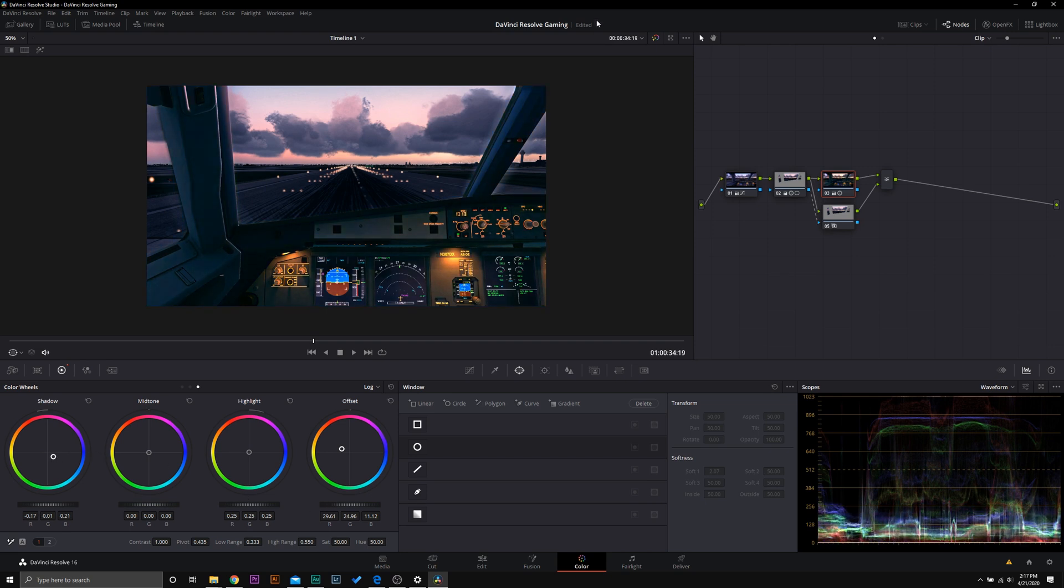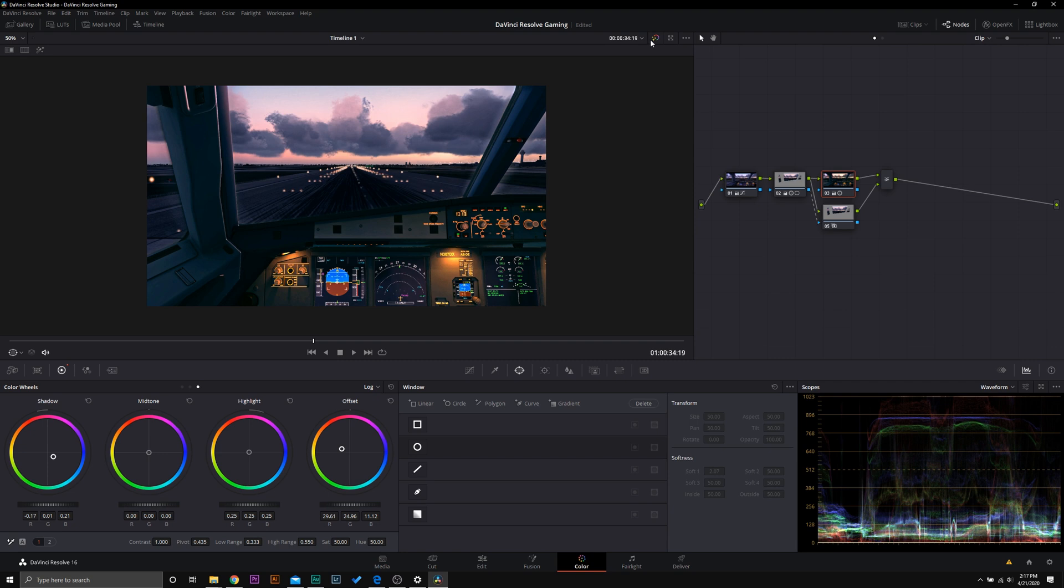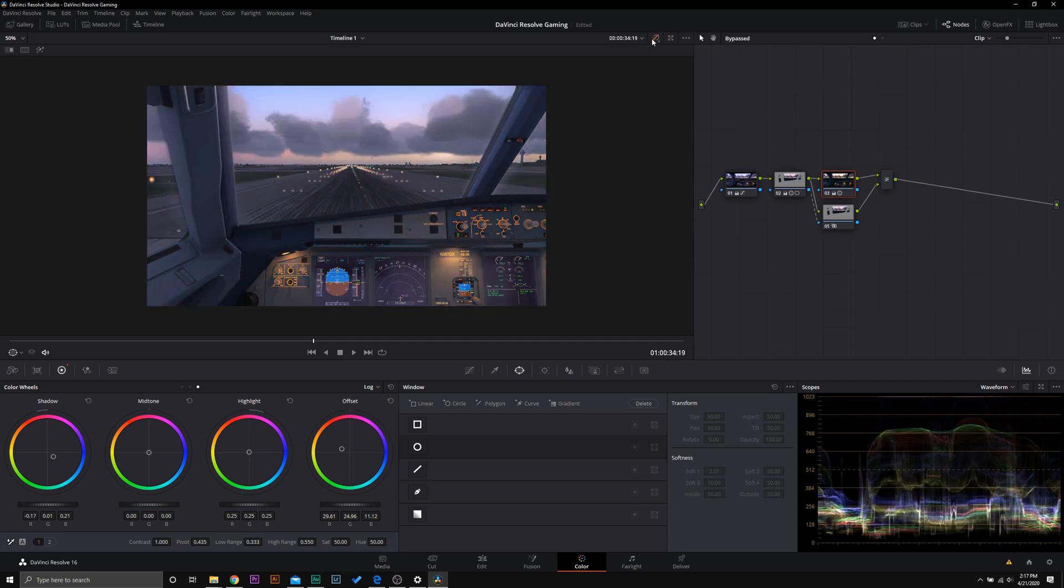Maybe just some teals in the shadows. Right there, I like that. Before, after. And that my friends is how you color grade video game footage in DaVinci Resolve.